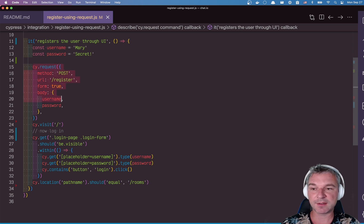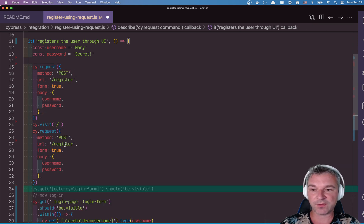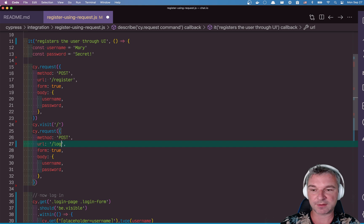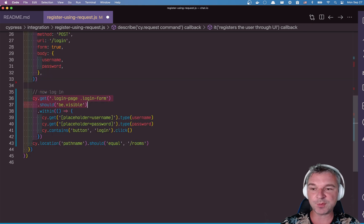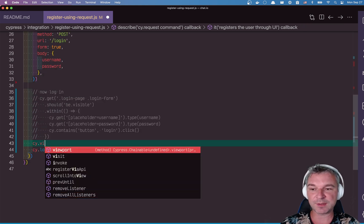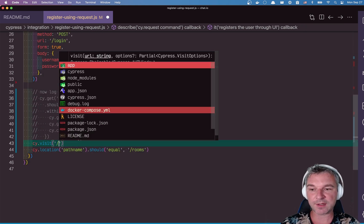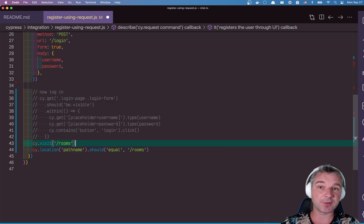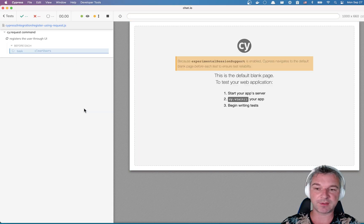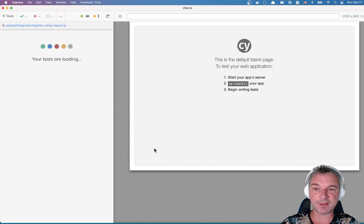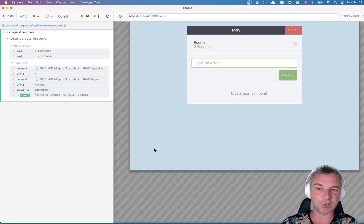So let's log in by calling the cy.request command. And if we do everything correctly, then if we visit slash rooms, then we should be able to get to that URL because we are authenticated. Perfect.